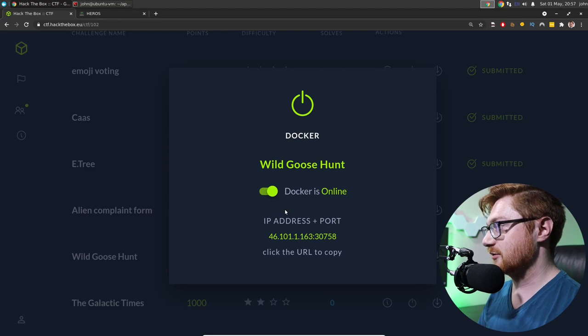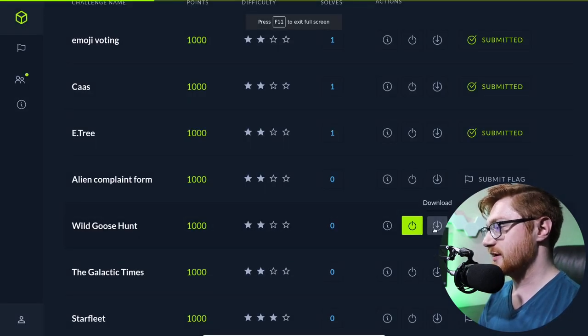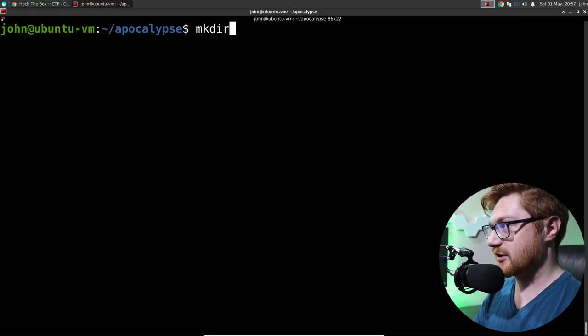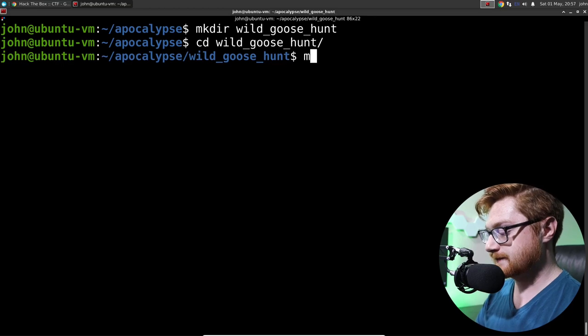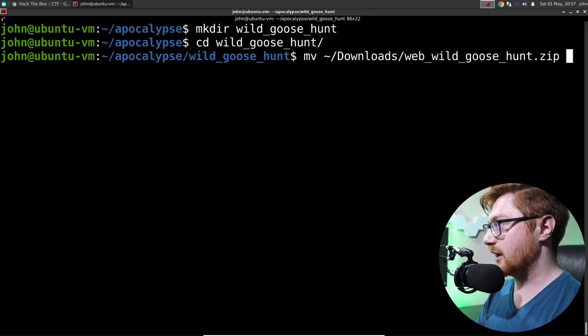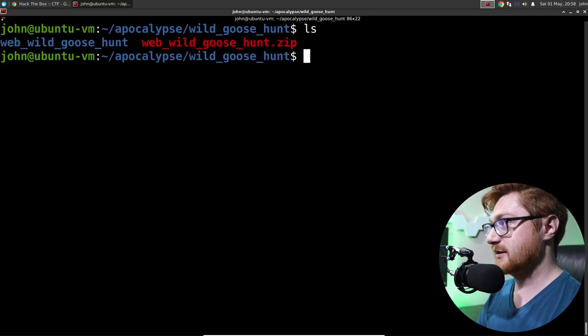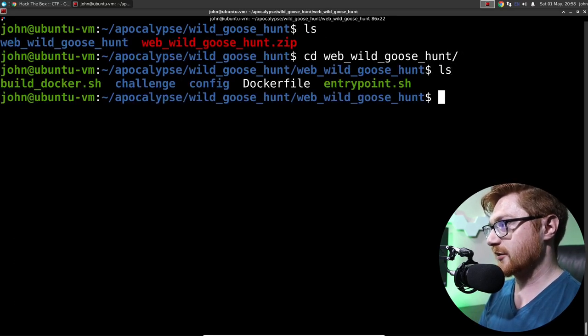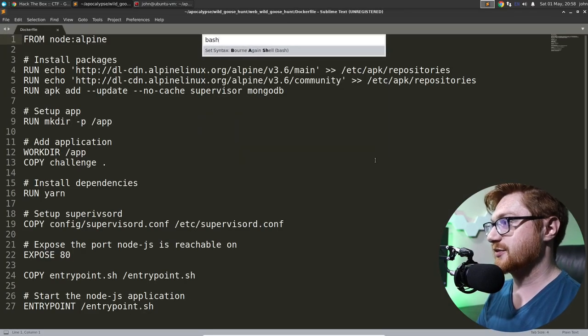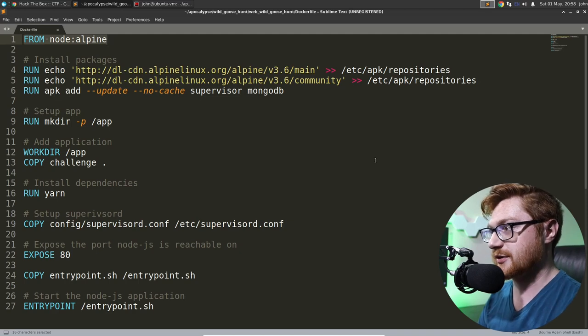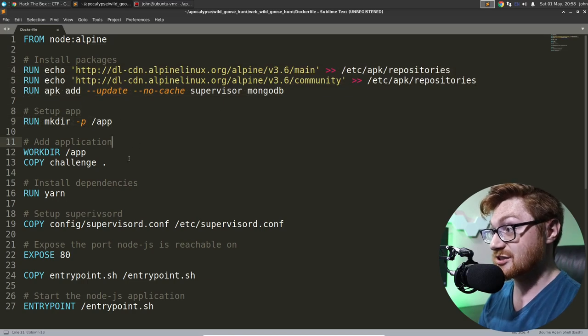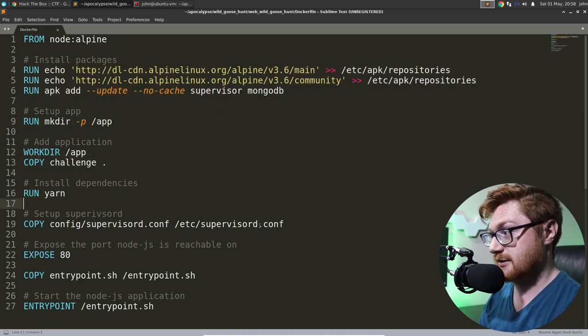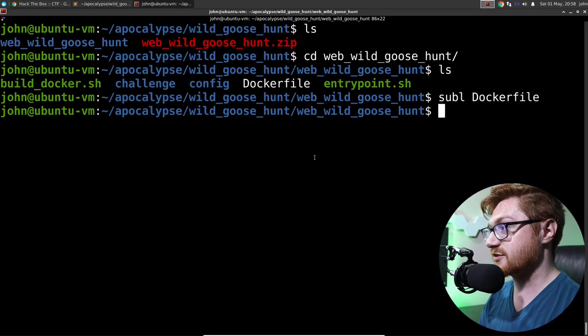Let's go ahead and download these files here that are supposedly present. So I'll go ahead and download that. I'll make a directory for wild goose hunt, I think. I'll move in the downloads folder that web wild goose hunt, bring it into this directory and unzip it. Okay. Now we have the source code for all this. Another white box challenge here. Let's take a look at the Docker file. Let's see what this is using to build it in case it happens to put the flag in any specific location.